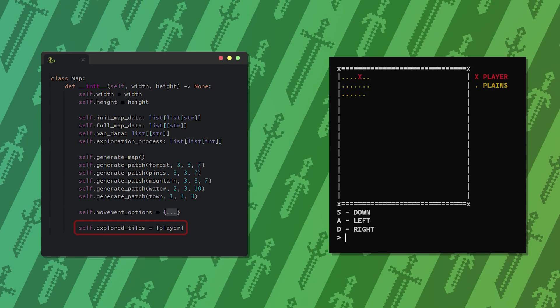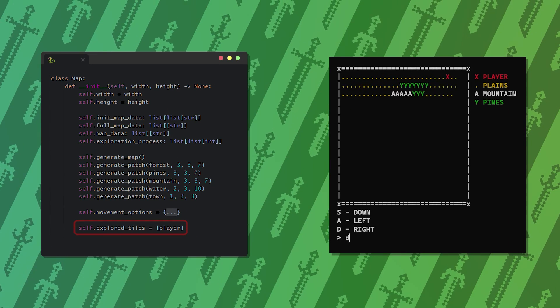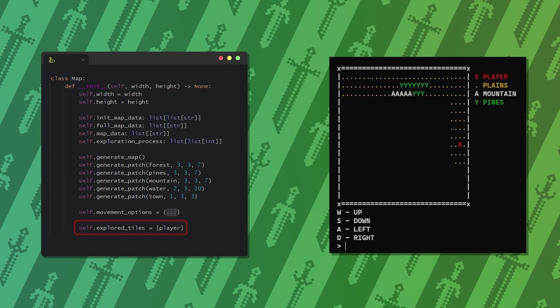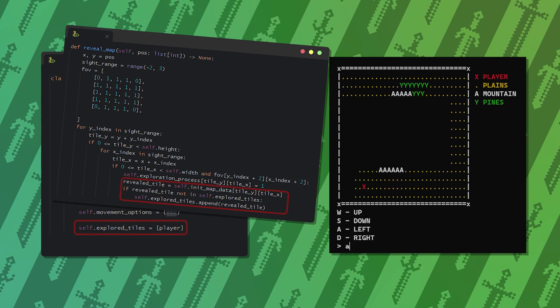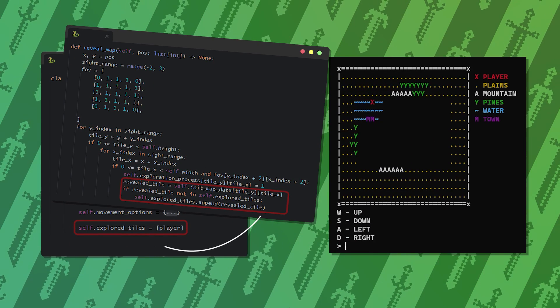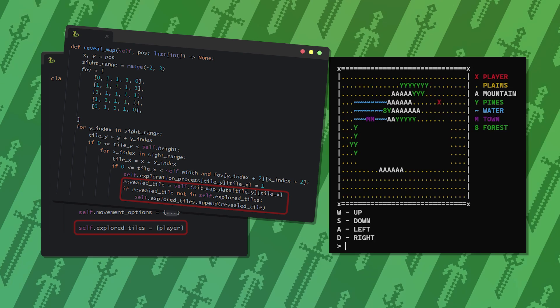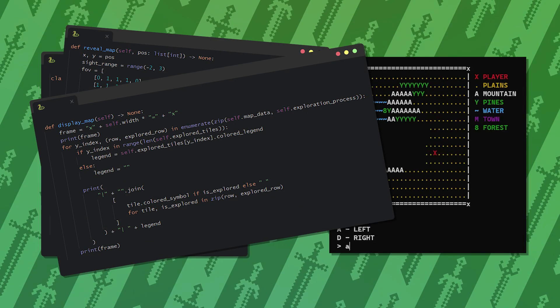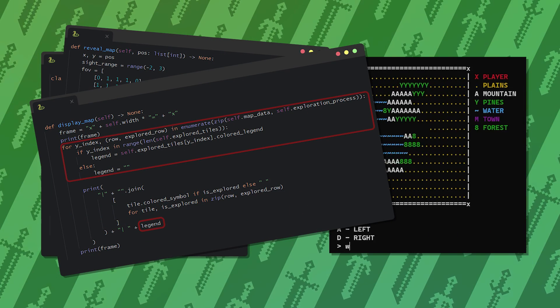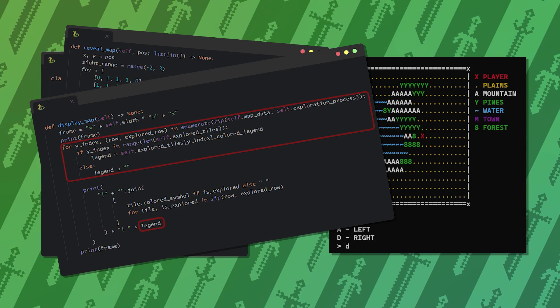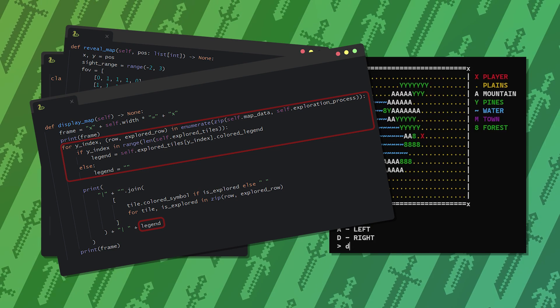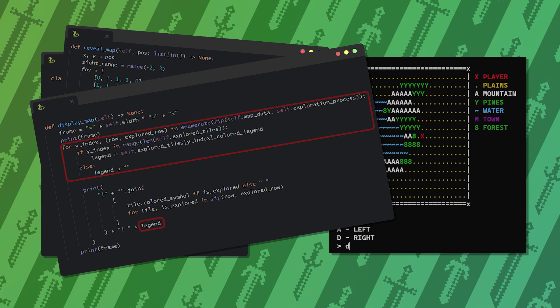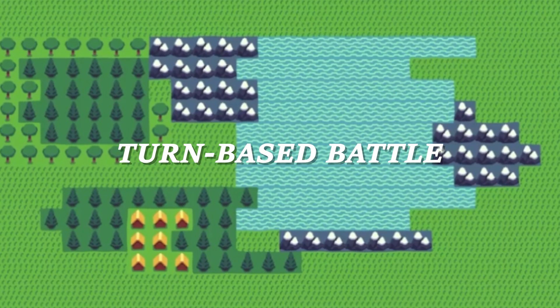To show the legend on the map, first we need a list where we store all the tiles we already discovered. Upon movement we add any new tile types that we come across. Then we modify the displaying part to show the legend after printing the specific row of the map.